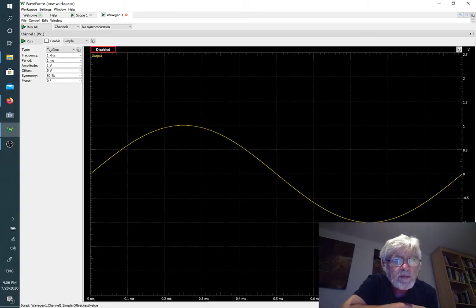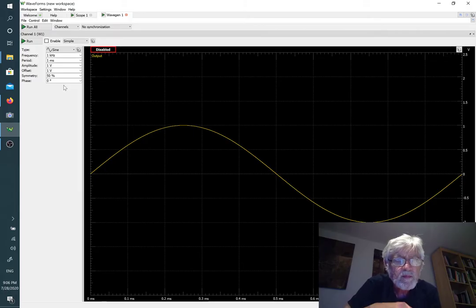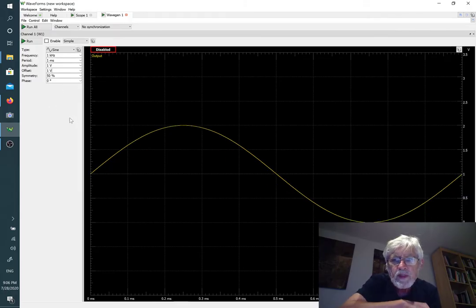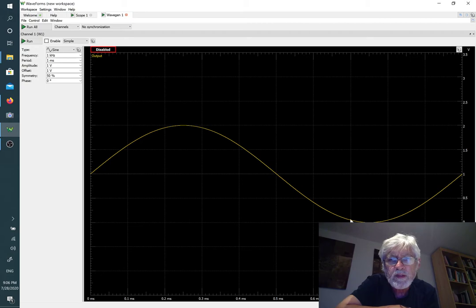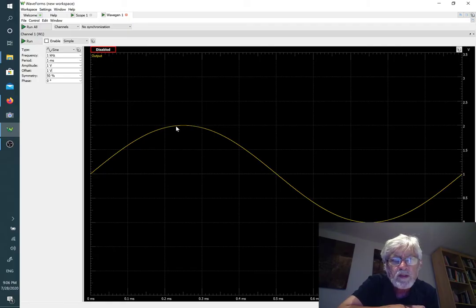I'm going to shift that up by using an offset of one volt. That means that now the waveform is going to be all positive, starting from zero over here all the way up to plus two actually.